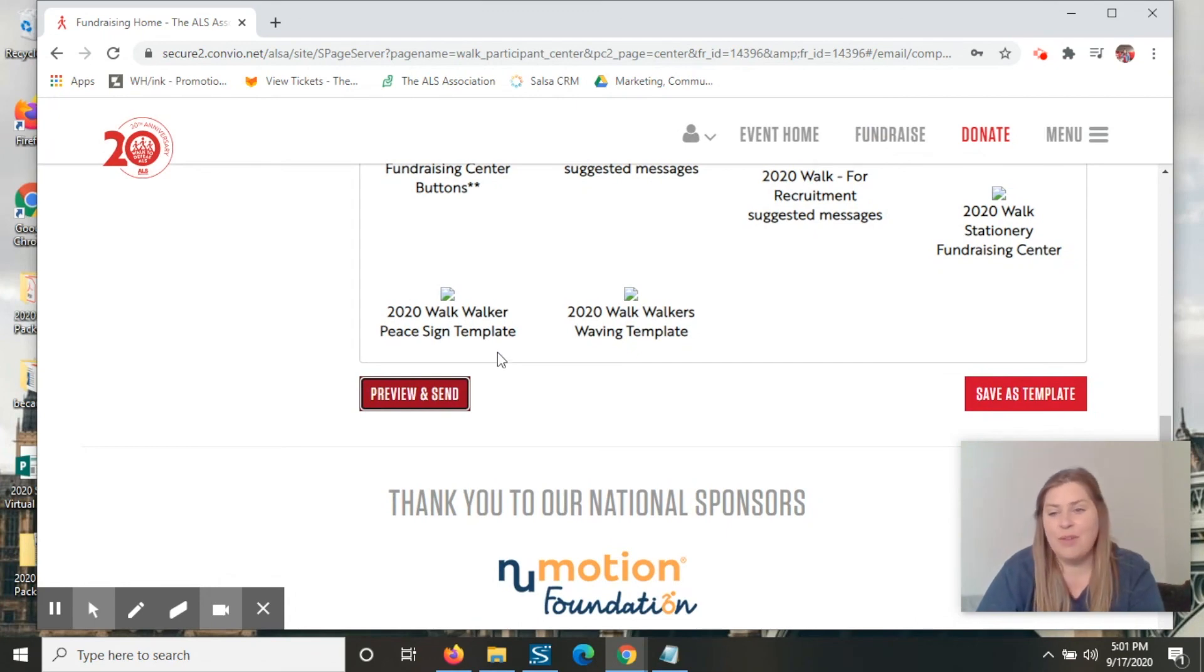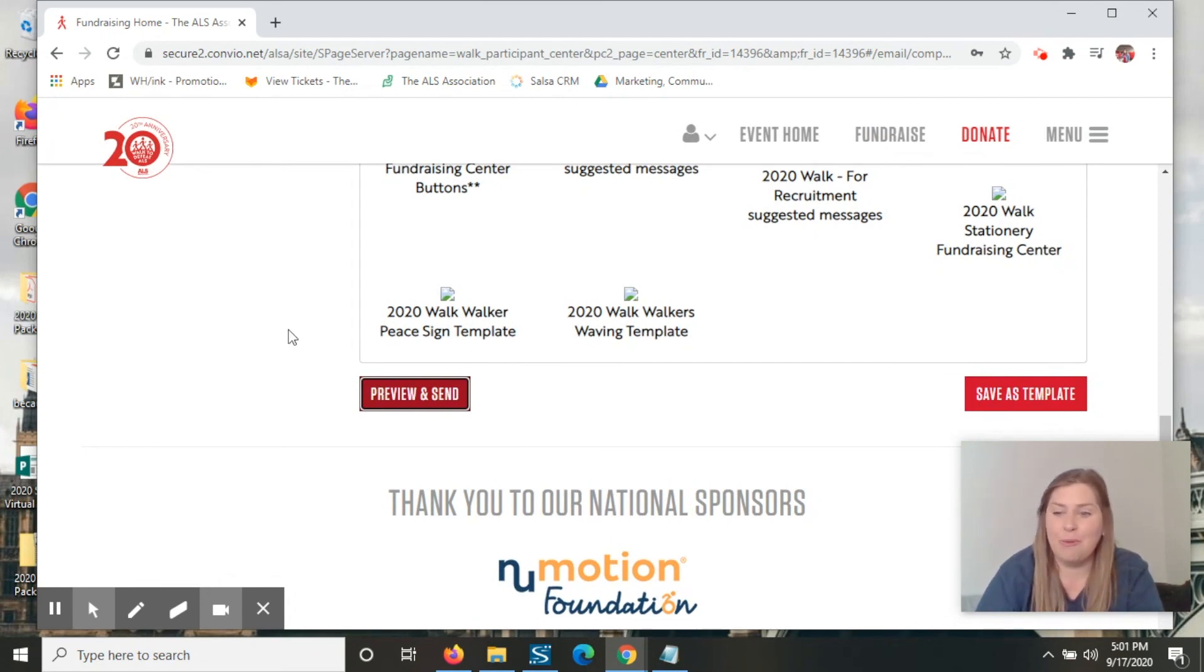If you have any questions, please let one of your WOT coordinators know and we'd be more than happy to help you out. Thanks. And we'll see you again soon.